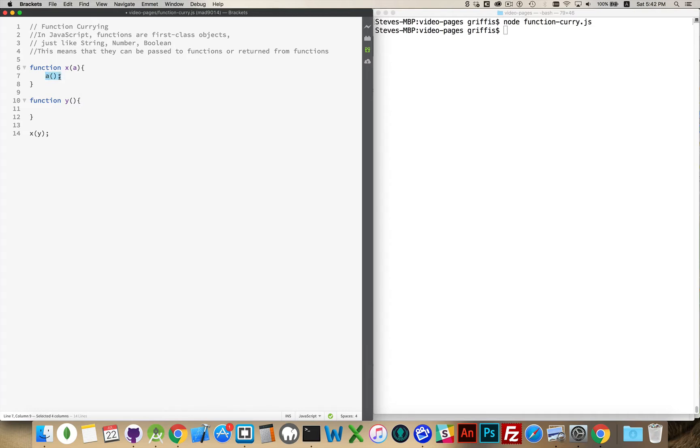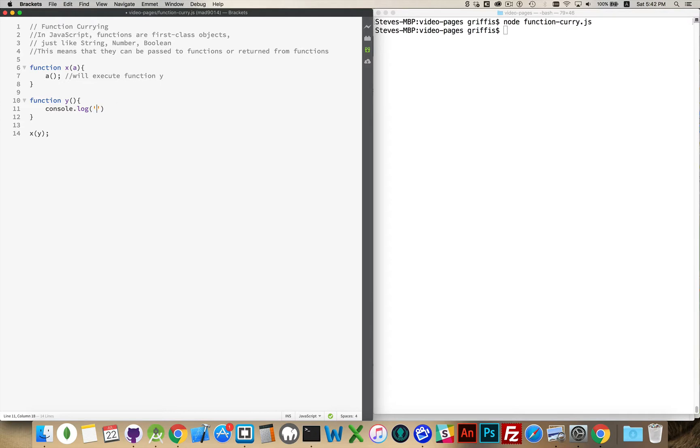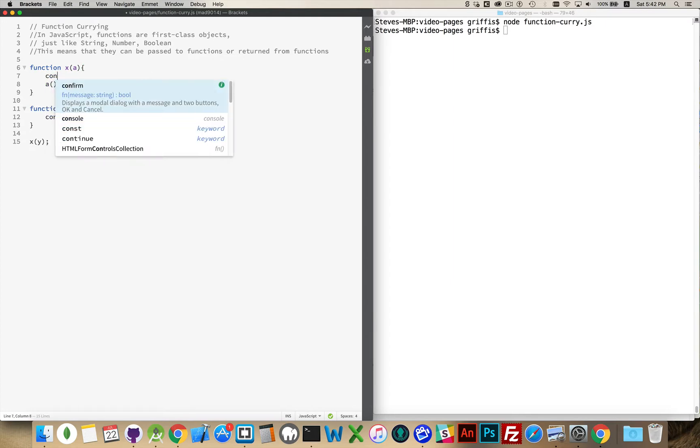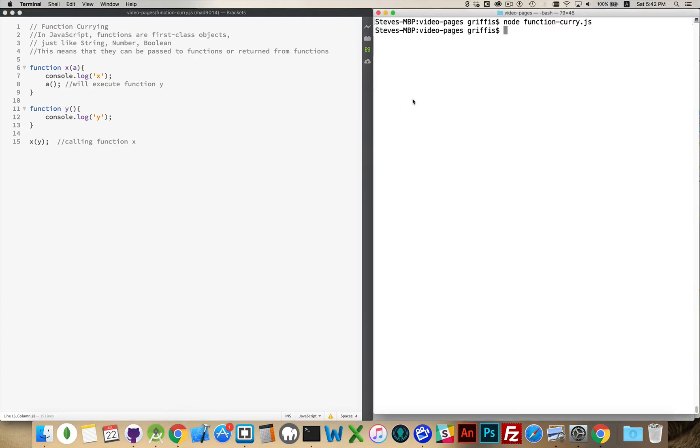So, this line right here, this will execute function y. So, this function right now is not doing anything. We'll add a console.log y inside of here just to see that it's going to happen. So, console.log, so we can see that function x is running. Right here, we are calling function x. Okay, so let's just see that run. There we go. x and then y. Both of them are being run.